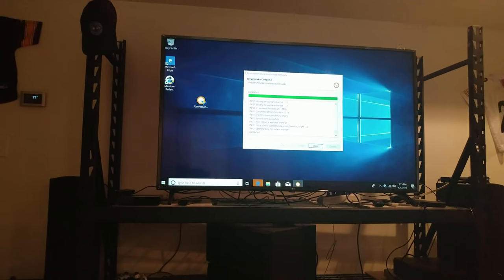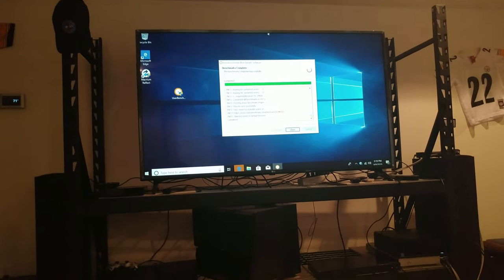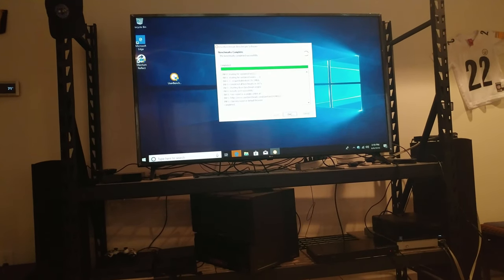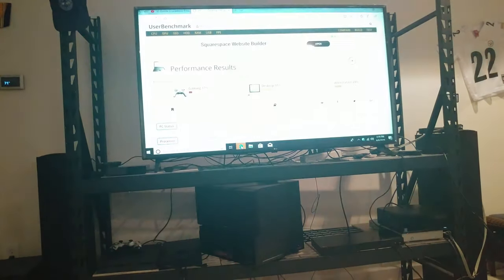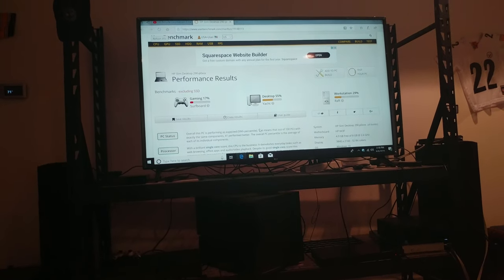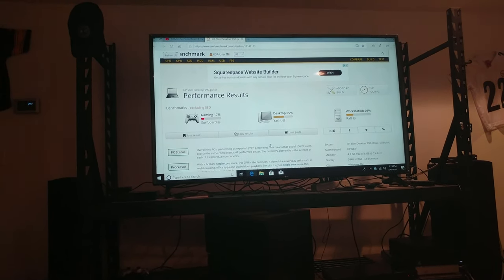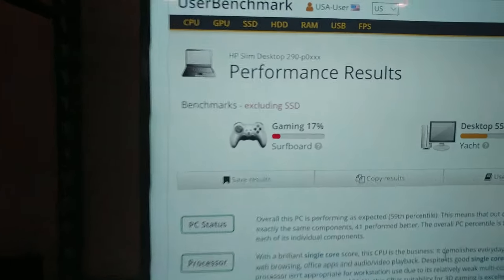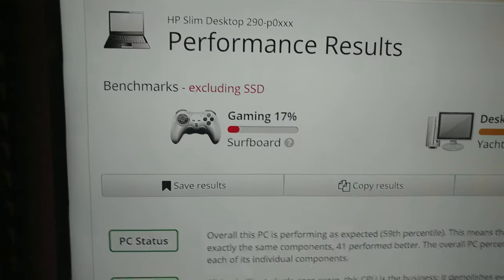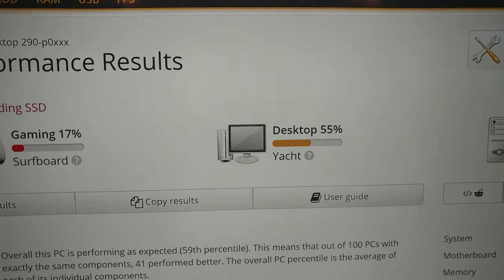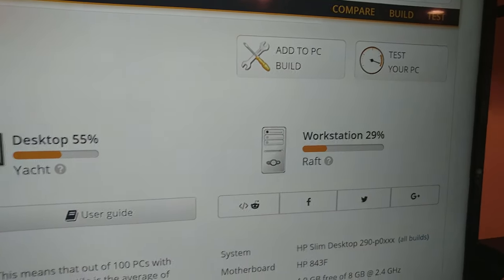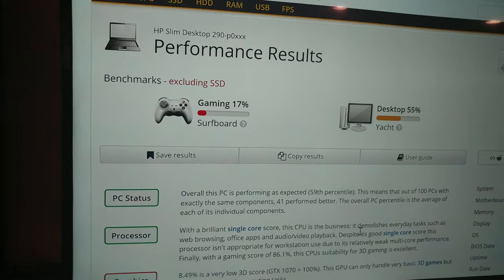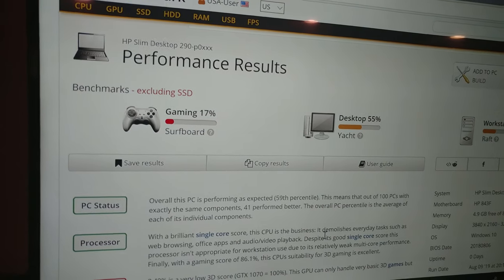Alright, our benchmark is done and we're going to take a look at it. For gaming we ended up with 17 percent, desktop 55, and workstation 29. So quite a bit of improvement over the Celeron. In a moment I'll show you where you can see some of the other 9th gen chips that people have upgraded to.